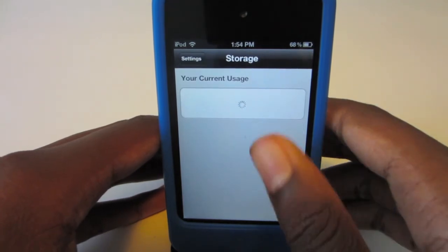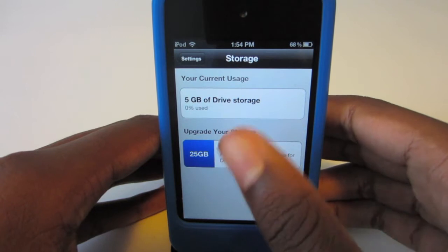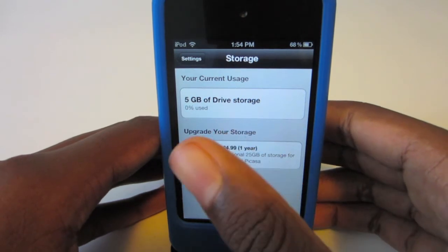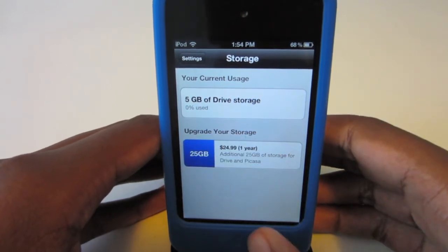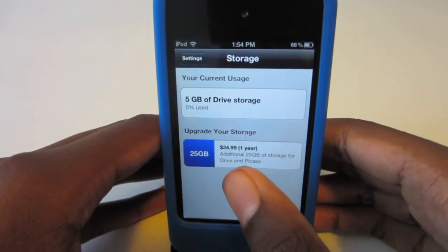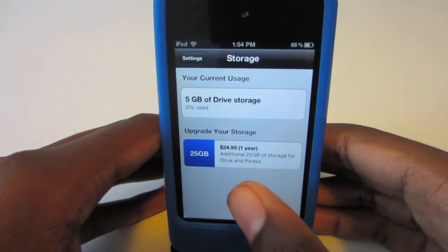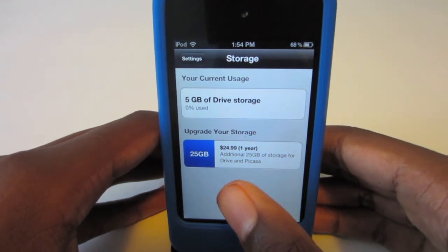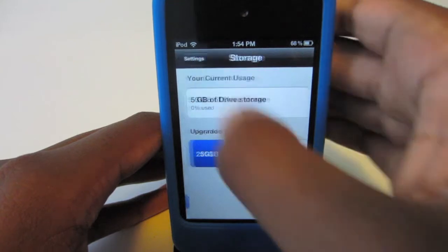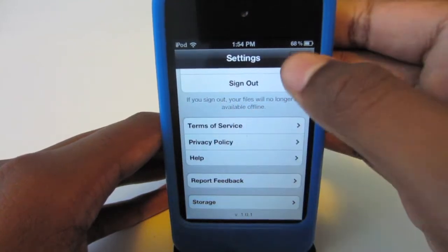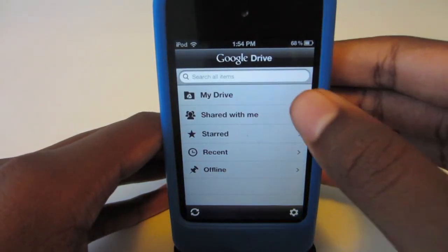You can buy more storage right in the application. As you can see, I really don't need any more storage since I have zero percent used. You could buy one year of 25 gigabytes of storage right there, which I find pretty cool.